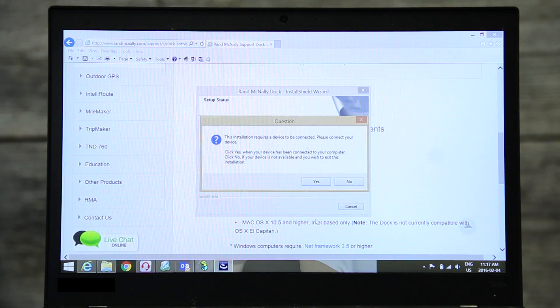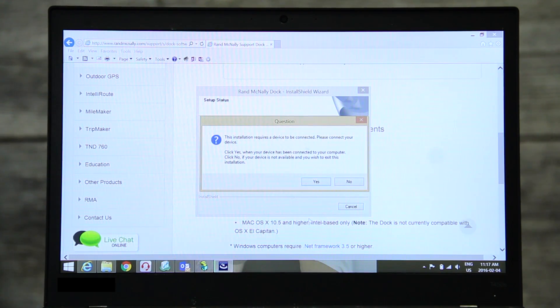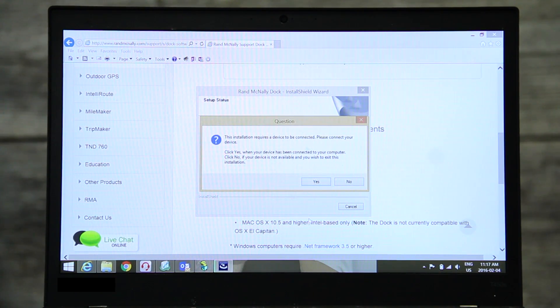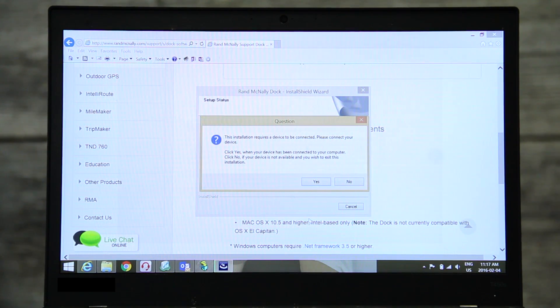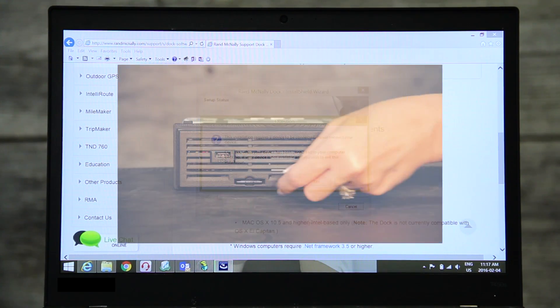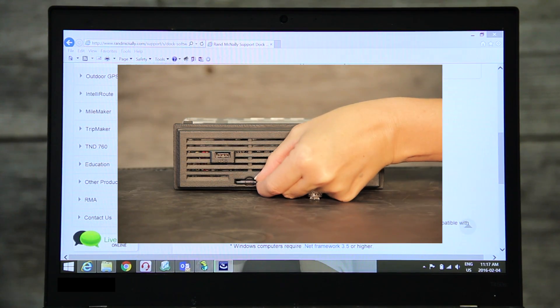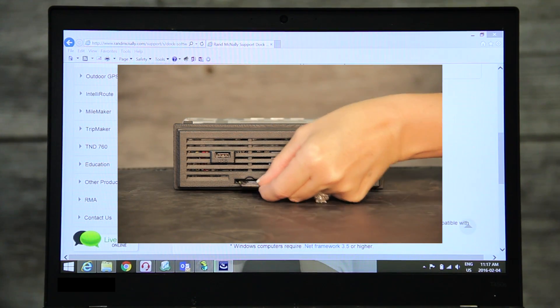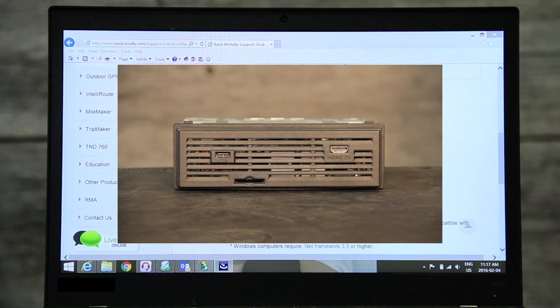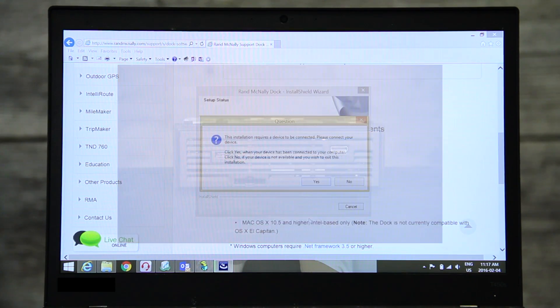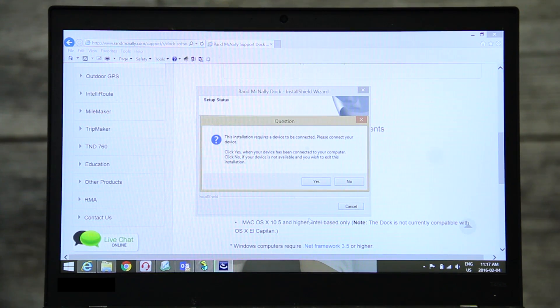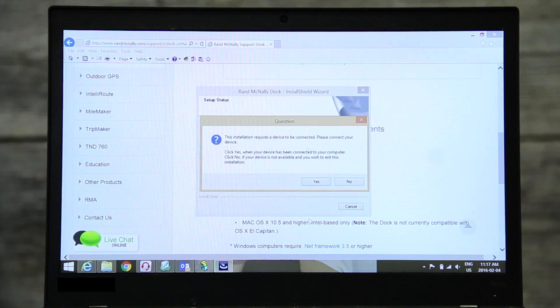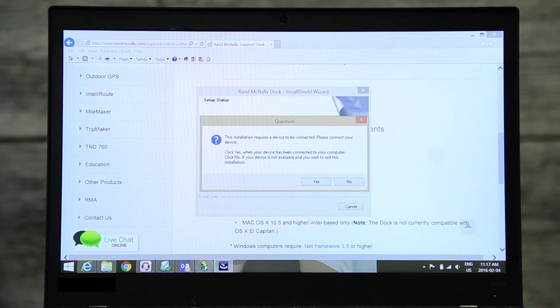While downloading the dock, it may ask you to connect your device. Your device is the Rand McNally SD card taken out of your head unit. Insert it into your computer's SD slot so the software may recognize your device.